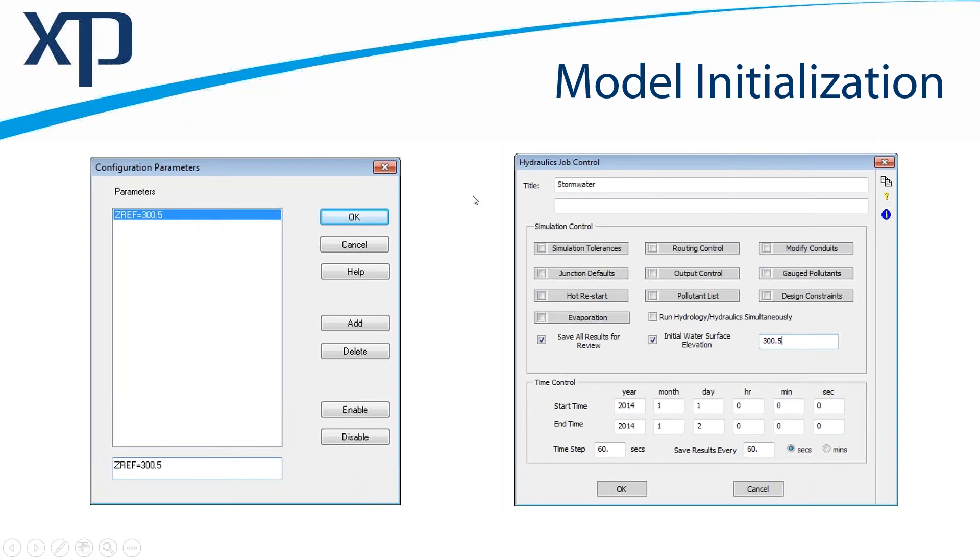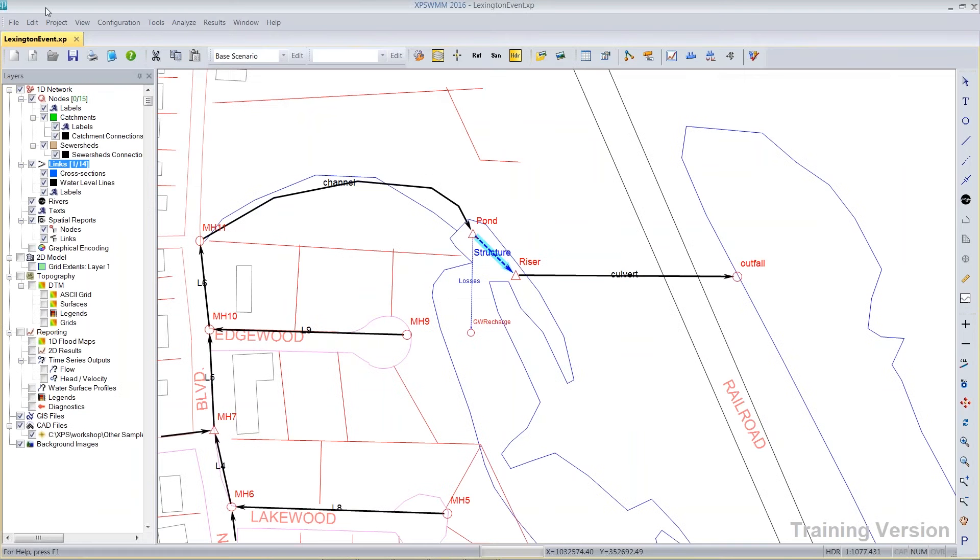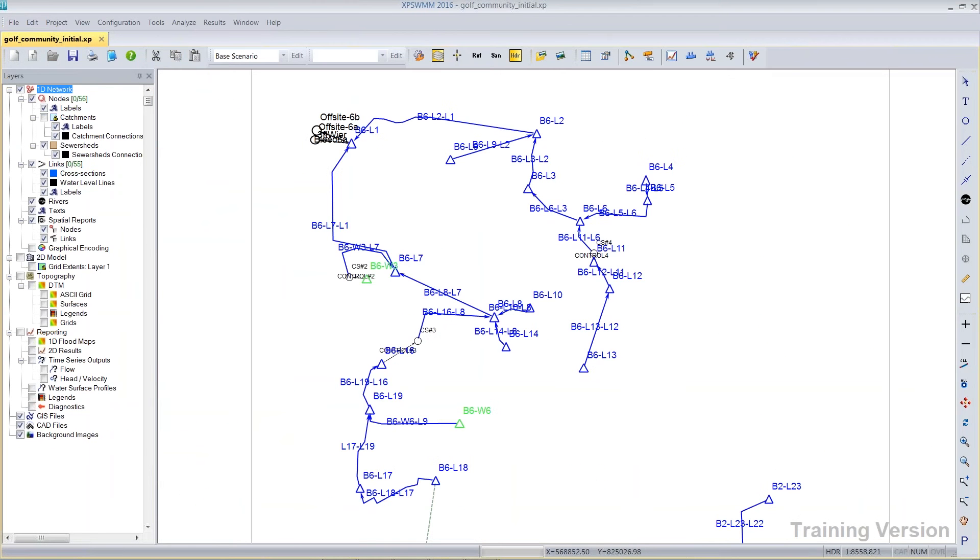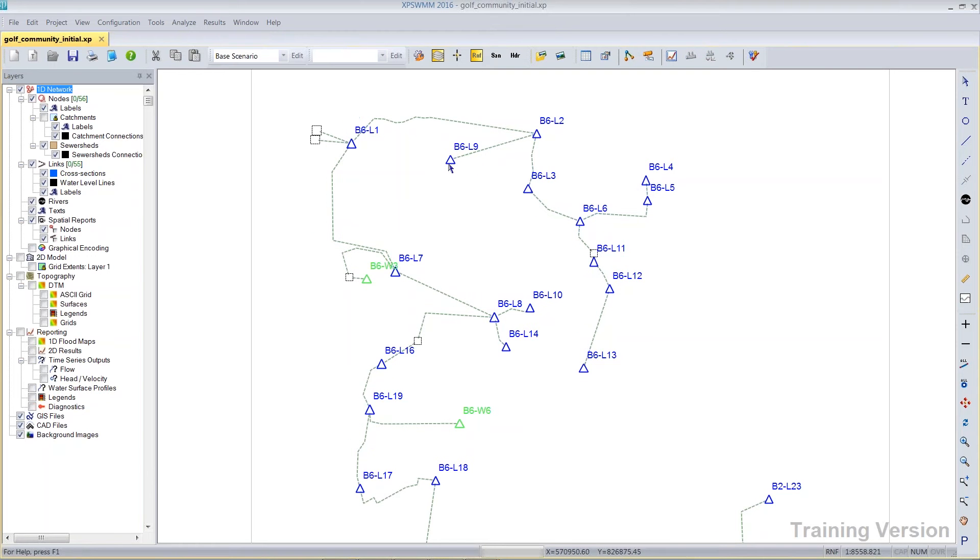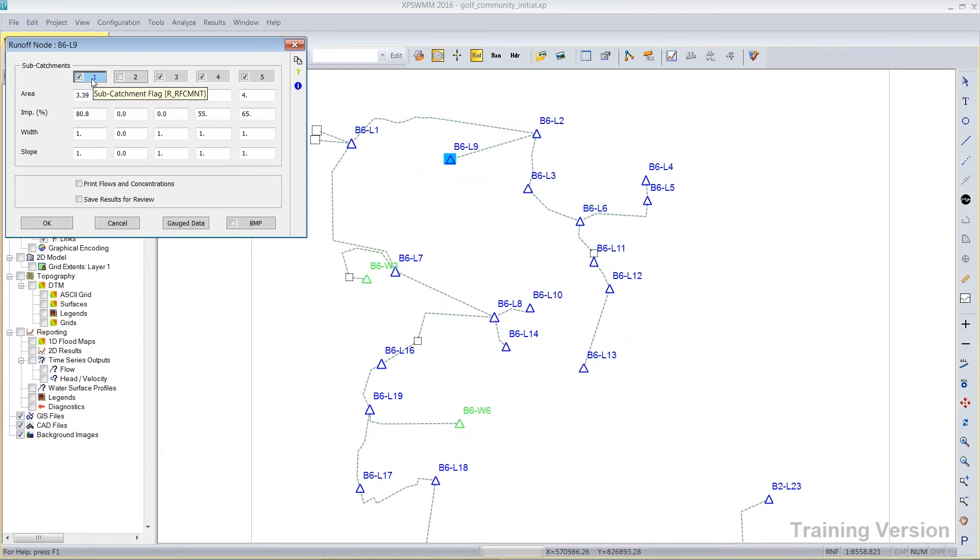So I have a model that I could demonstrate this with and maybe make it even more clear, especially for any new users. So let me switch back to my software. This is a model of both hydrology and hydraulics. So in the runoff mode, I can see that there's this Basin 6, Lake 9, for example. Basin 6, Lake 9 has several different subcatchments being used. If I remember correctly, I made this model many, many years ago.